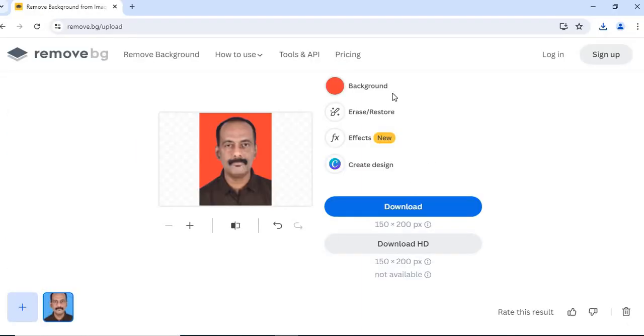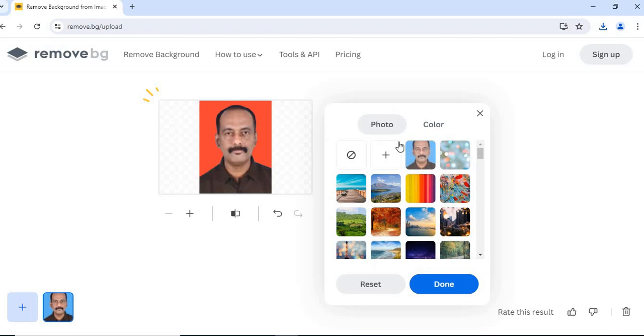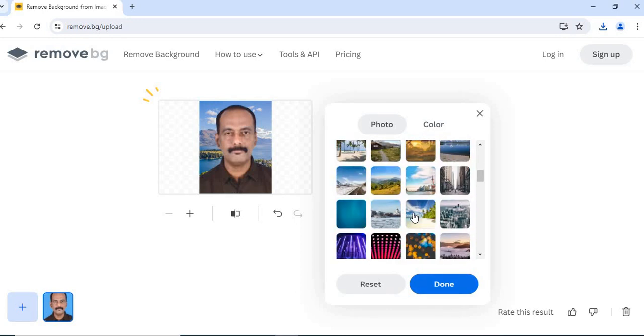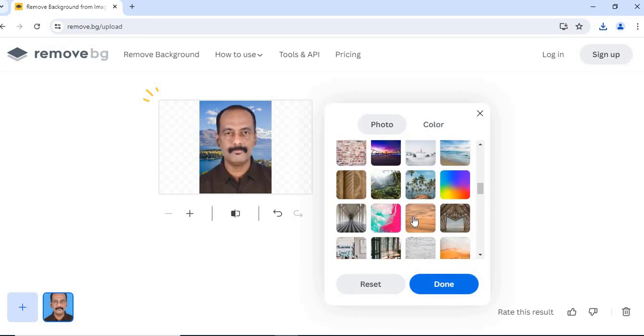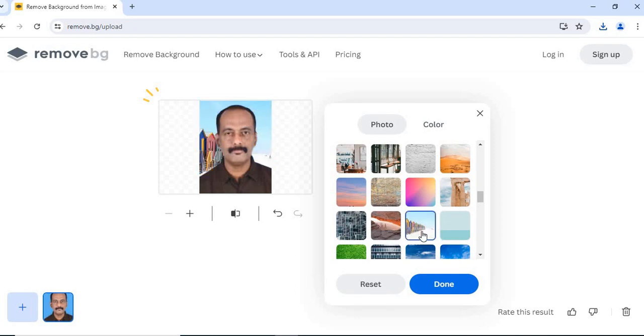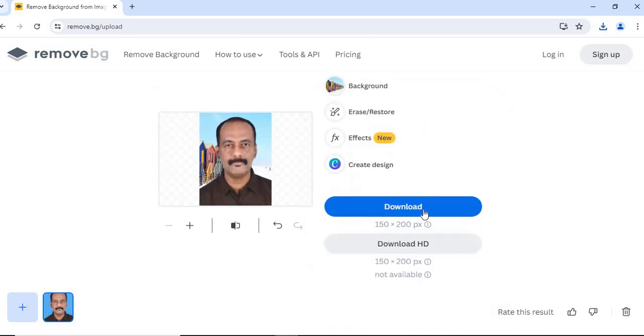Now suppose I want a scenery. Again click on background. Choose the scenery. Choose something like this. Done. Click download.